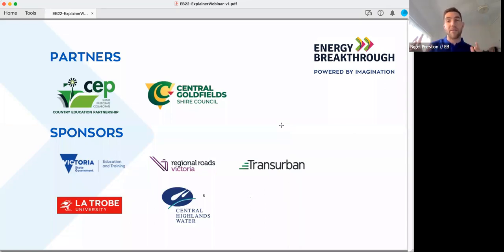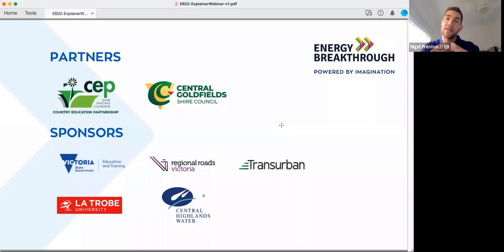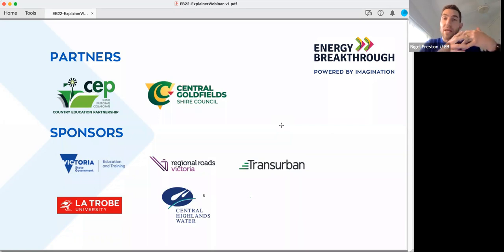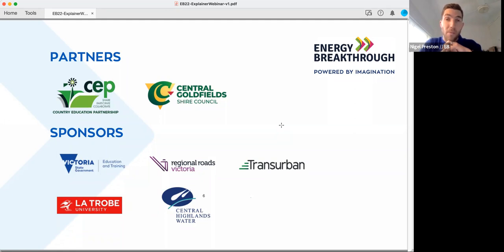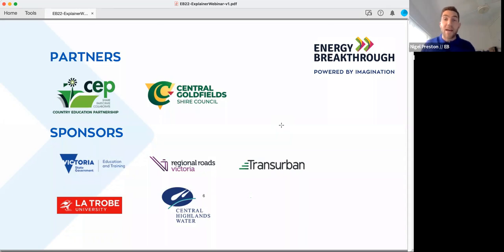A quick word on our partners. The first is Central Goldfields Shire Council — they're the host of the event in Maryborough in November. They provide a lot of our admin support, equipment, and volunteers. The other partner is Country Education Partnerships, an organization that's been around for about four decades. Their real mantra is helping and supporting students and schools in regional and rural parts of the country to have access to education, so people in small schools or small regional areas of Victoria and beyond don't miss out on education opportunities.